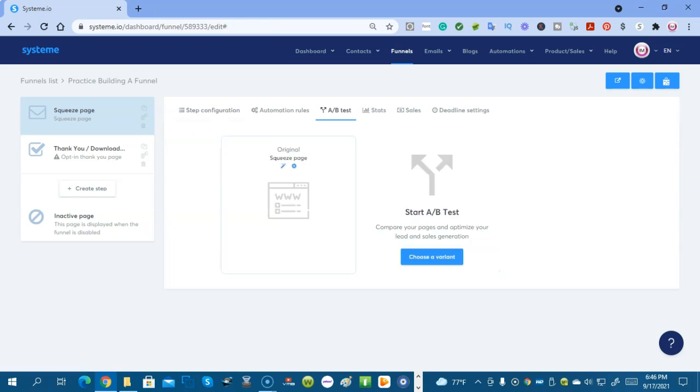You can do an A/B test. You can create two squeeze pages and you can see which one converts the best for you.